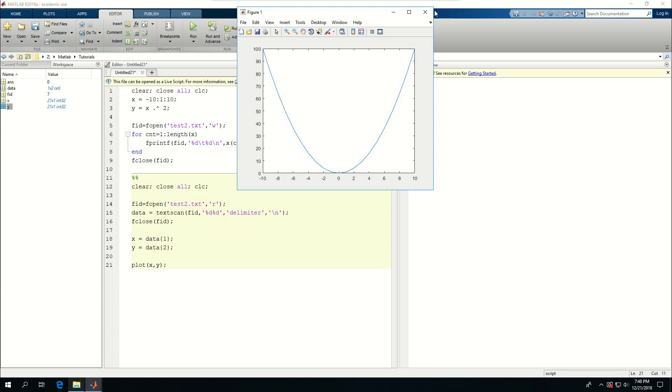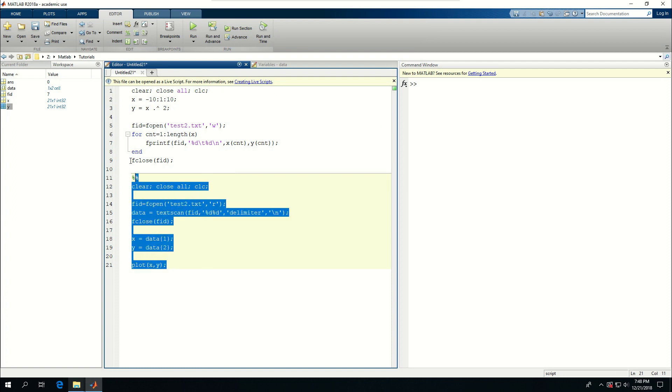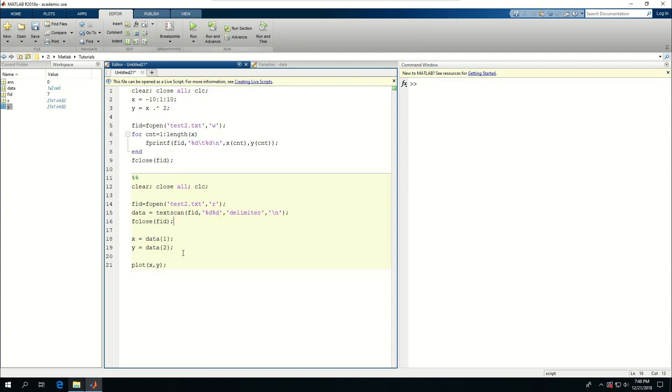So in this lesson I went through a very simple and quick example of showing how to write information in a file and how to read information from file, and if what we read from a text is numbers, how we can deal with those and plot them.